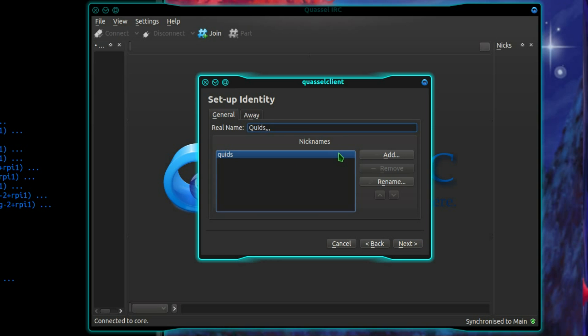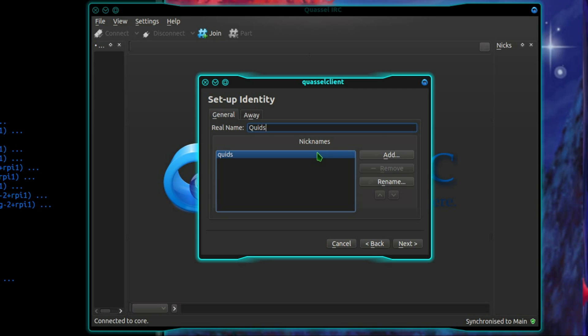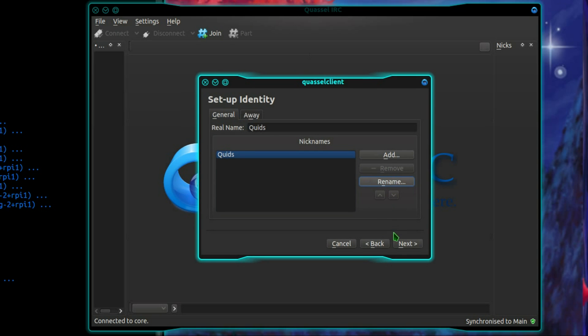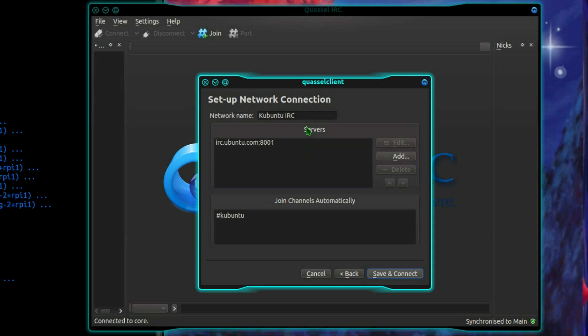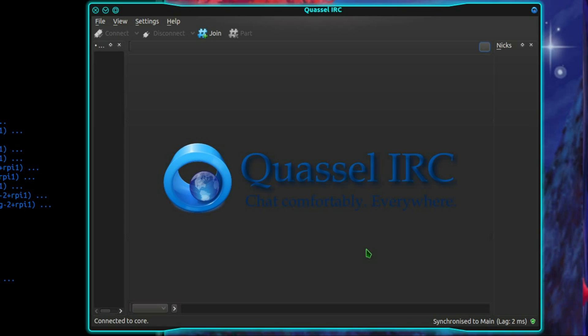So connect how you want to here. Your nickname, I'll just rename that. It should be Quince with a capital Q. Let's just go with the channel that's on here, so save and connect.